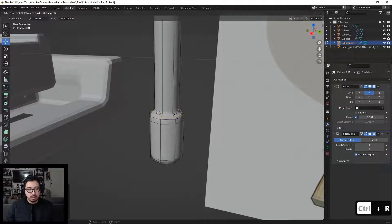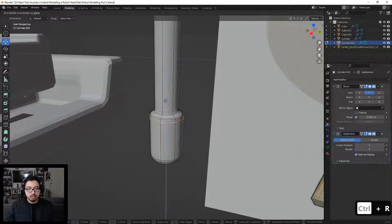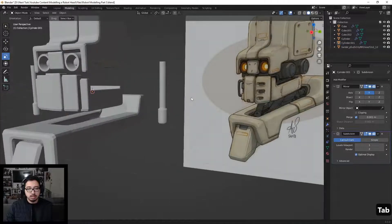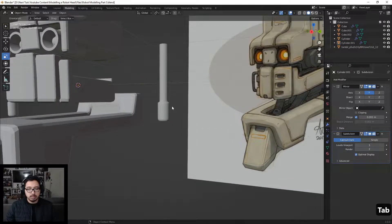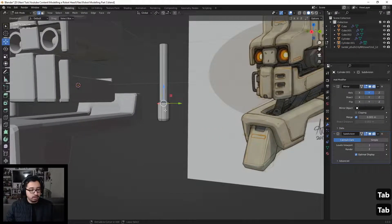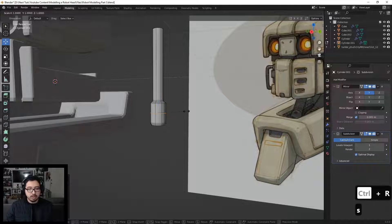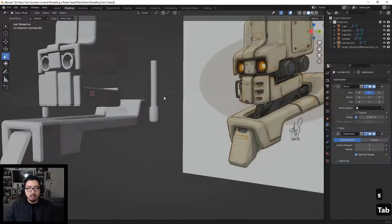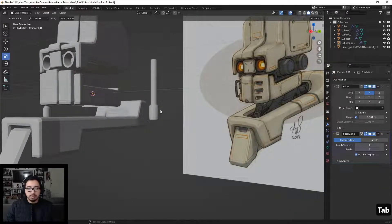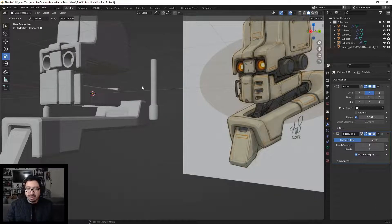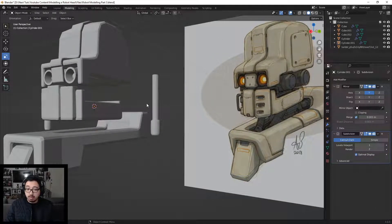We'll finish off by adding another loop right here and tightening these on this side as well. The last thing before moving on is putting a loop right in the middle and scaling it outward. We don't want to go too crazy, but we want to give it a little shape instead of it being completely flat.